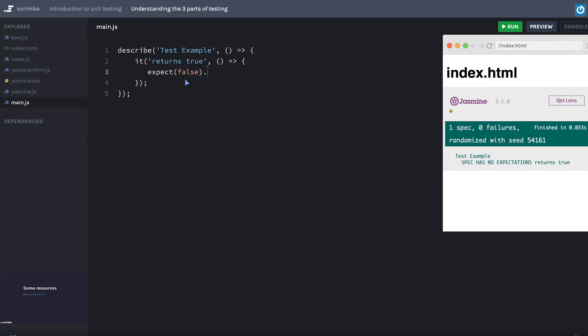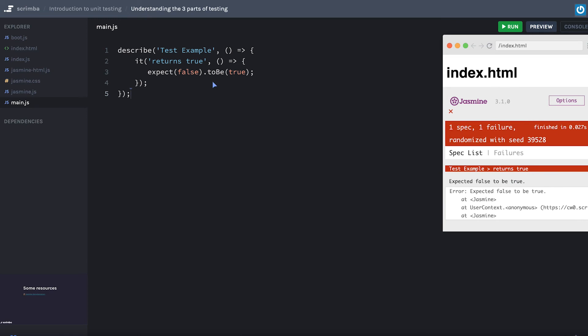So if I say expect false to be, this is one of the matchers. We'll dive deeper into that. But typically you have an expectation and then something to match it with. To be is basically saying this value is the same as this to be true. What would you expect? Do you expect false to be true? Of course not, right?